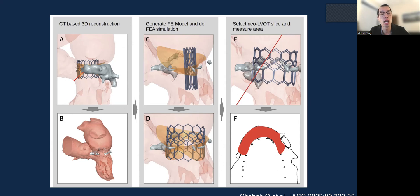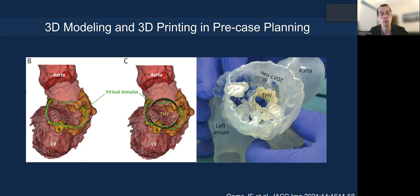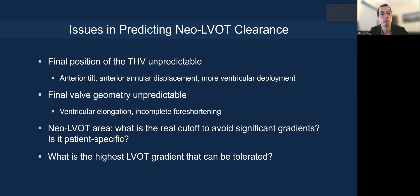3D modeling and virtual modeling can be very helpful to determine how the MAC will behave, how the valve will expand, and how the neo-LVOT may result based on implant depth. 3D printing has also been highly valuable for pre-case planning — looking at how constrained the valve may be, any risk of paravalvular leak, or extension of cardiac injury. However, there are a number of confounding factors impacting neo-LVOT clearance that we still don't know how to predict: for example, the final position, anterior tilt of the device, anterior displacement, or more ventricular deployment — all of which can increase LVOT obstruction risk and overestimate the neo-LVOT area. The final valve geometry is also unpredictable, and even the 3D printing model is limited because the tissue is just not the same.